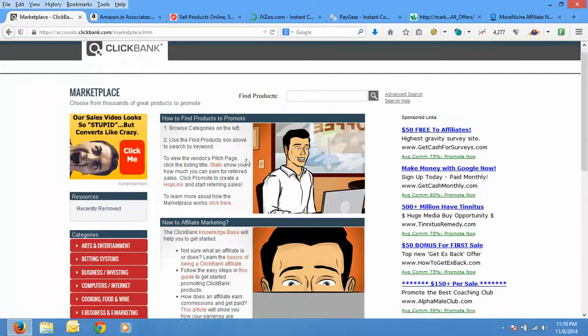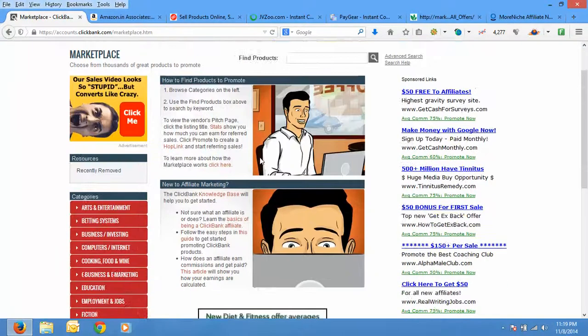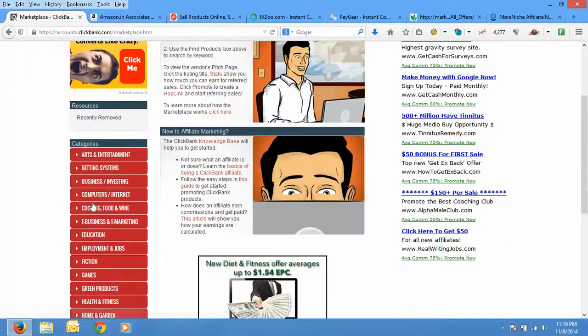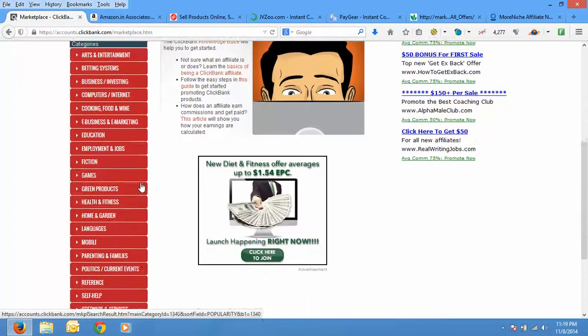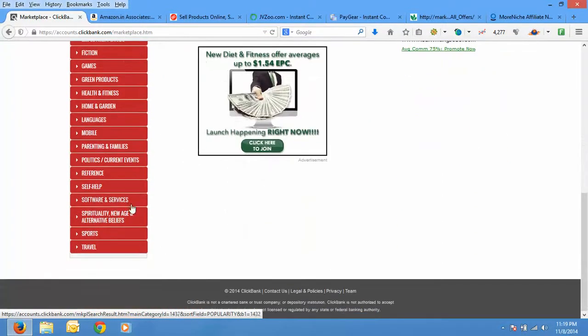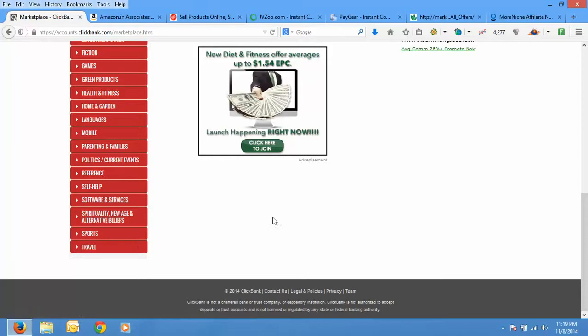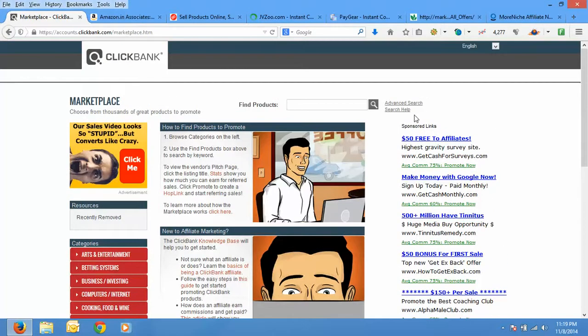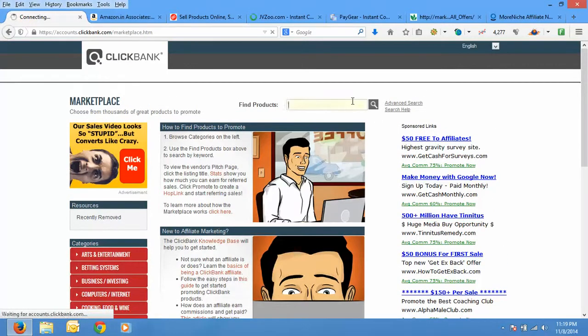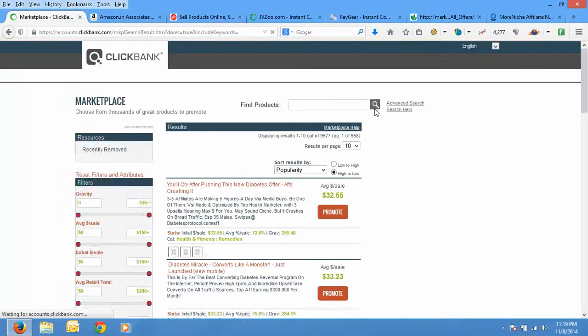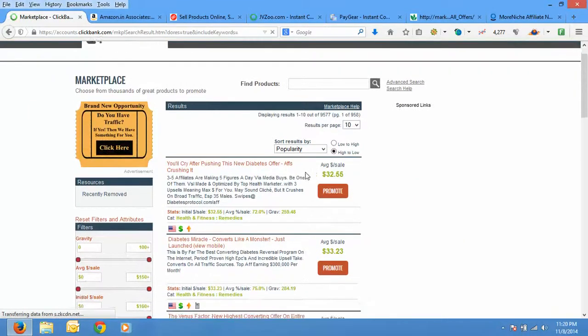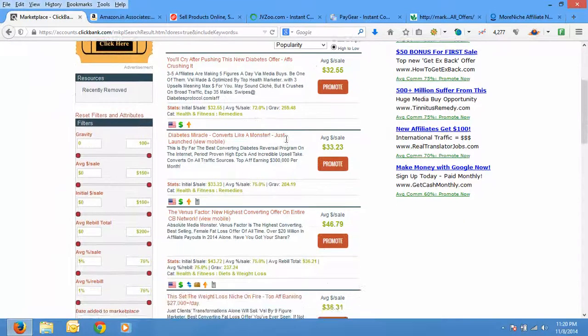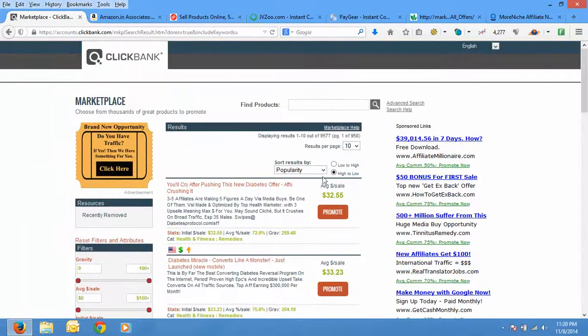So if you go to marketplace on the left hand side you will find various categories like arts and entertainment, betting systems, business investing, and lots and lots like spirituality, sports and travel. So what you can do is just click a blank search, that if you do not enter anything that's a blank search. By default when you click it you will find many products which are arranged by popularity.